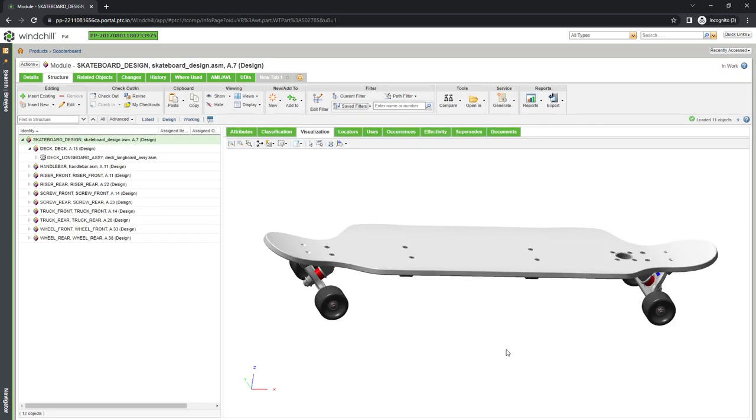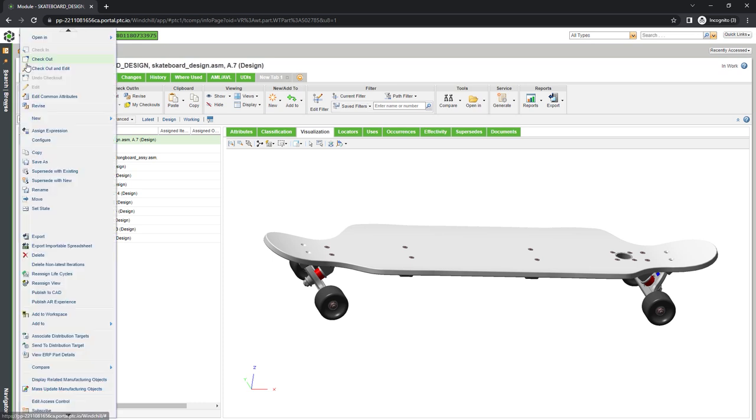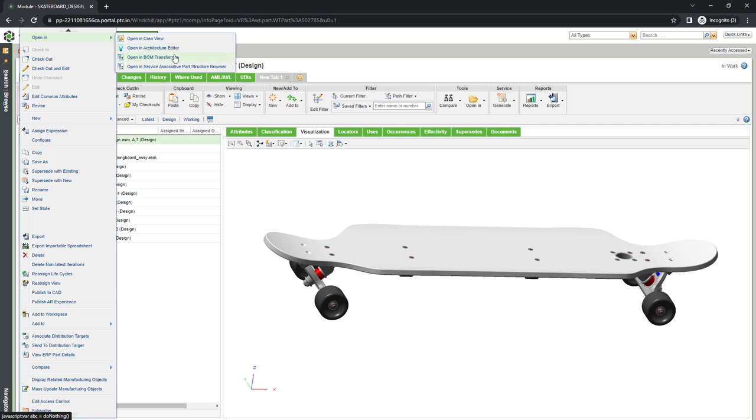Here, we've filtered to a longboard with black wheels. Now, we'll create the instructions to manufacture it. The first step is to transform the engineering bill of materials into a manufacturing BOM so our team can assemble the longboard.